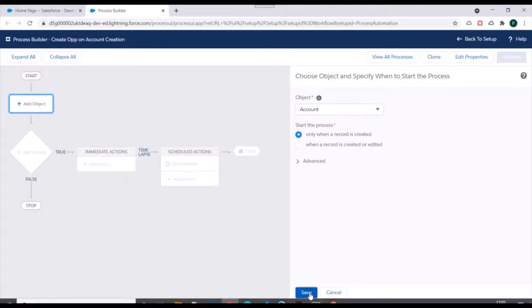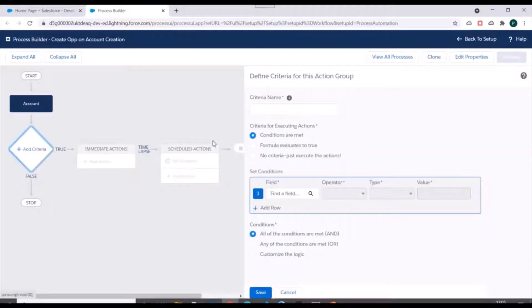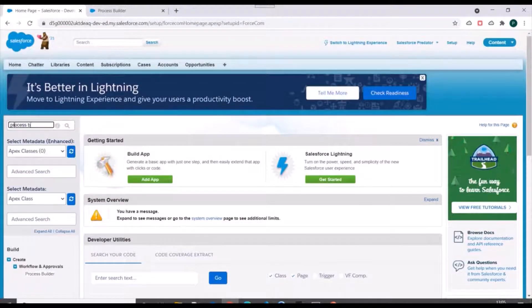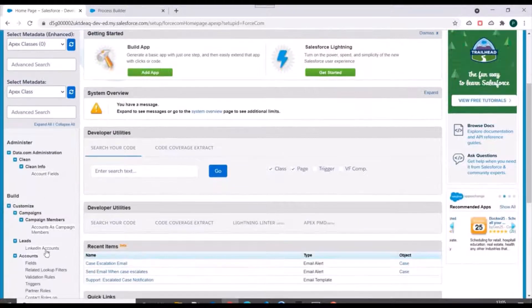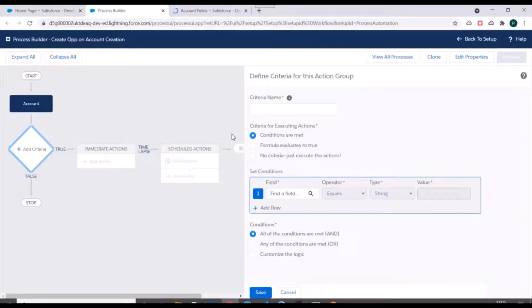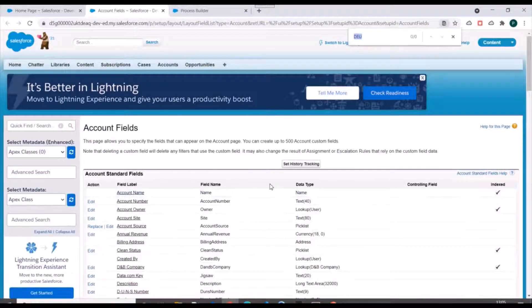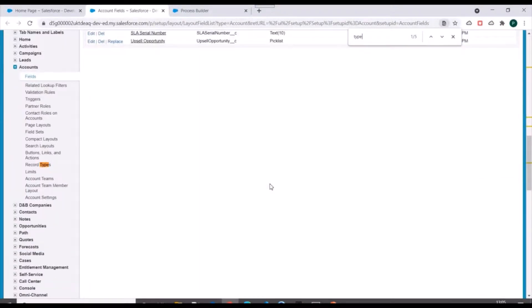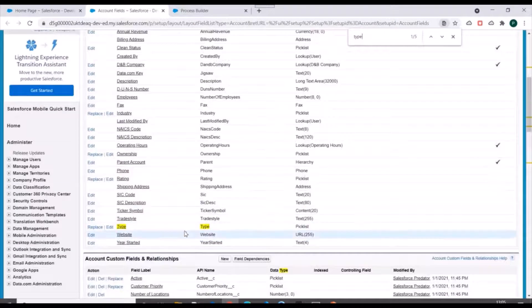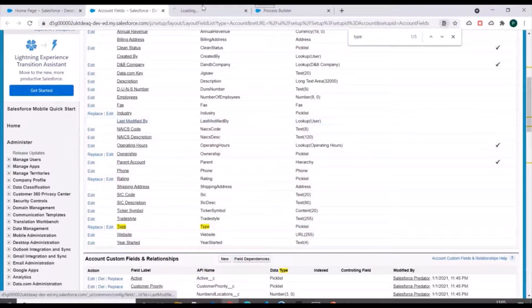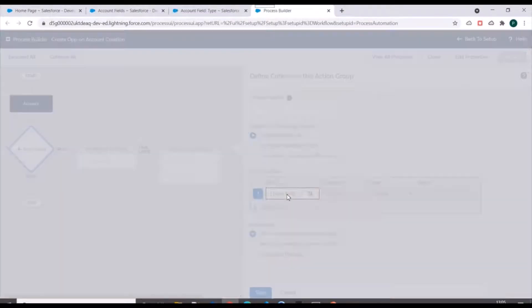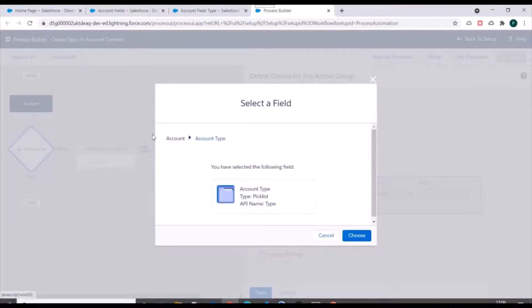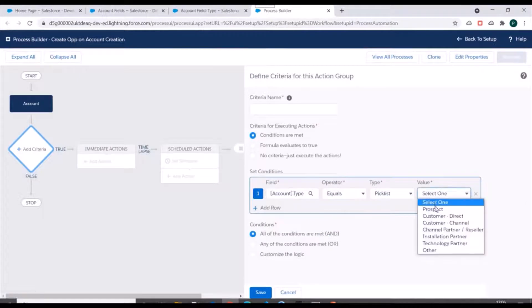Next is we need to add criteria. So we'll go to Account object and we'll see the fields. So first is account type - we have a type field here. We'll specify type, that's account type equals to prospect.